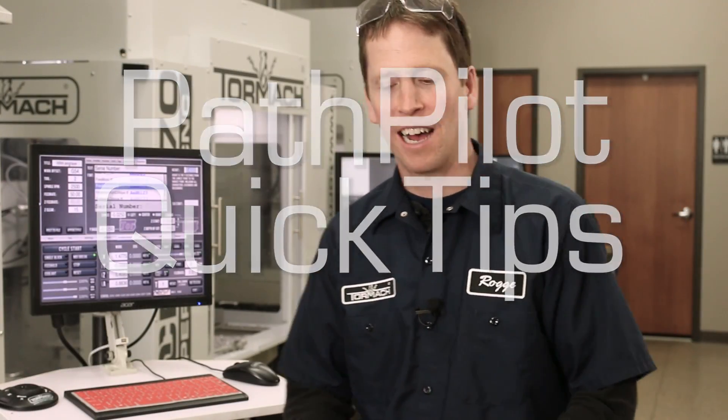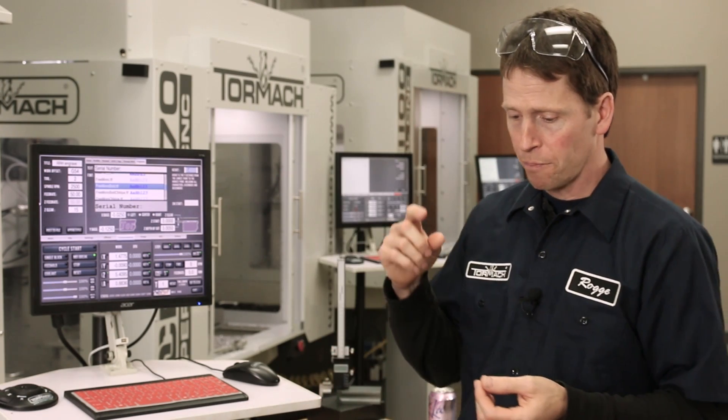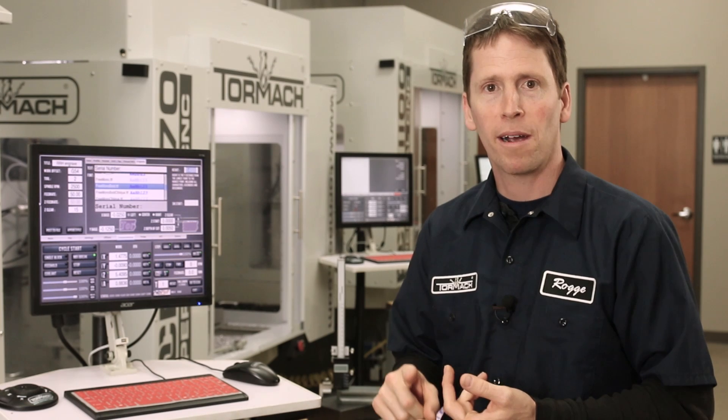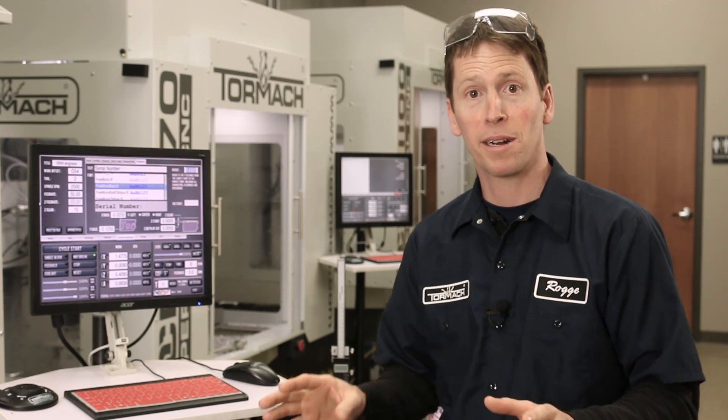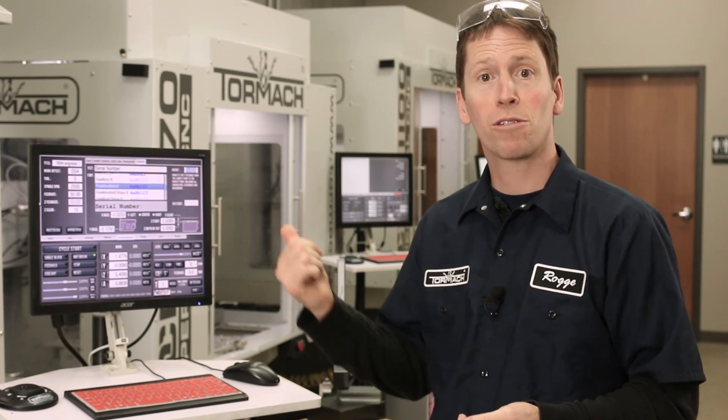PathPilot quick tips: Serial numbers. G47 is PathPilot's serial number G-code command, and it's documented in the manual, but you can also use it via the conversational engrave screen here.